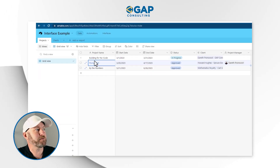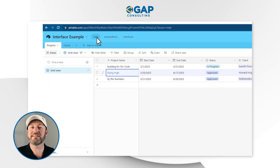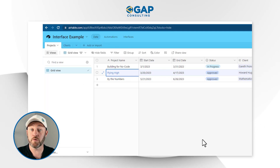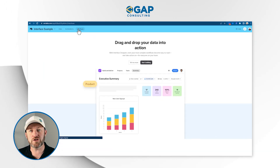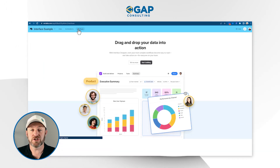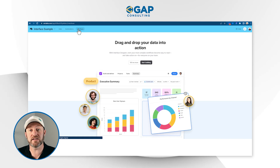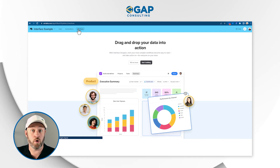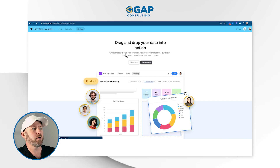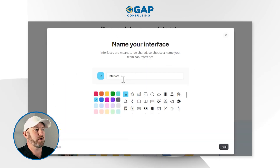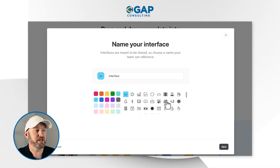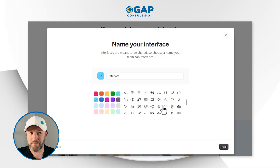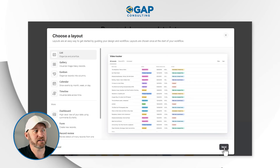Now let's hop into the part where we actually build an interface. To do this, we go up to the top here — notice that we are in the data portion, and of course we always have to start with building the right data schema. But now that we like what we have, we can move over to interfaces. This is going to allow us to build that drag and drop interface so that we can cultivate the experience of other users who are working within our system. So here we go, we start building. We first name the interface, we can choose a color here, and we can select an icon or emoji to go along with our interface. Once we're happy with this, we can go ahead and click Next — that's all cosmetic stuff.